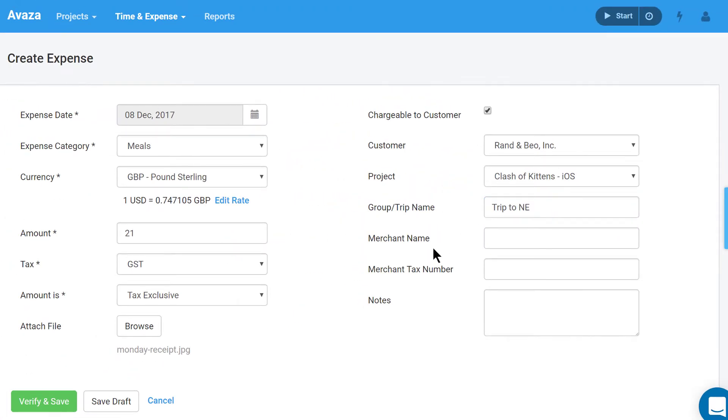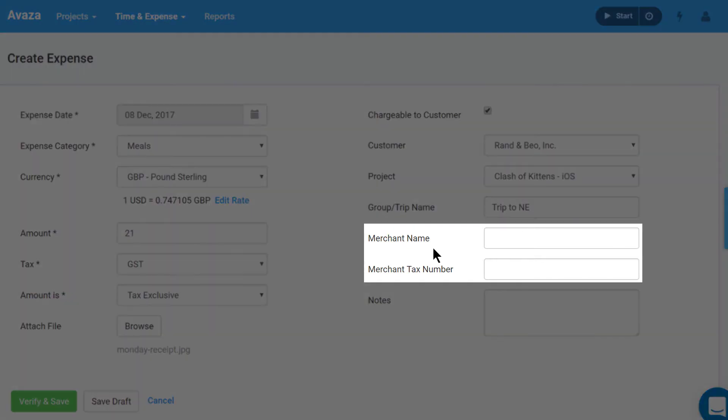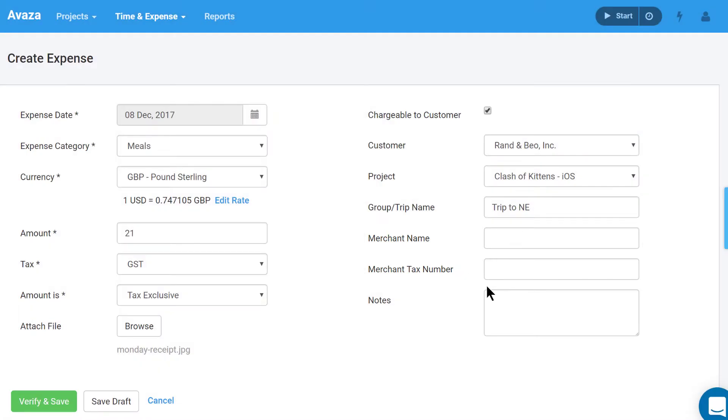Additionally, you can add a merchant name and tax number using these fields. Next, add any relevant notes or numbers in the notes field.